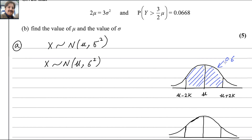If the middle part is 0.6, the remaining part will be 0.4. Since the same value is both added to and subtracted from the mean, the two tail areas are equal. So 0.4 is divided into two equal parts, giving 0.2 on each side. Total probability always equals 1: we have 0.2, 0.6, and 0.2.